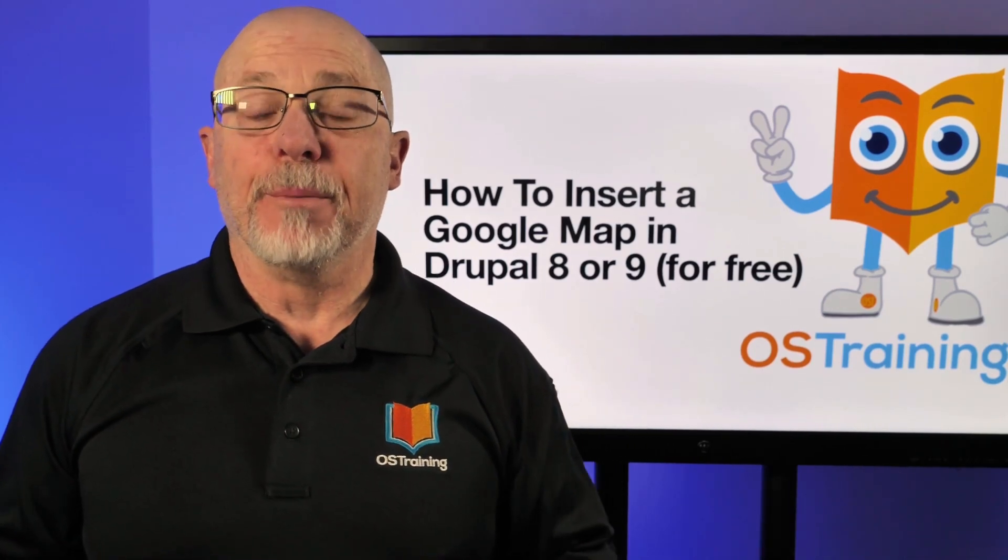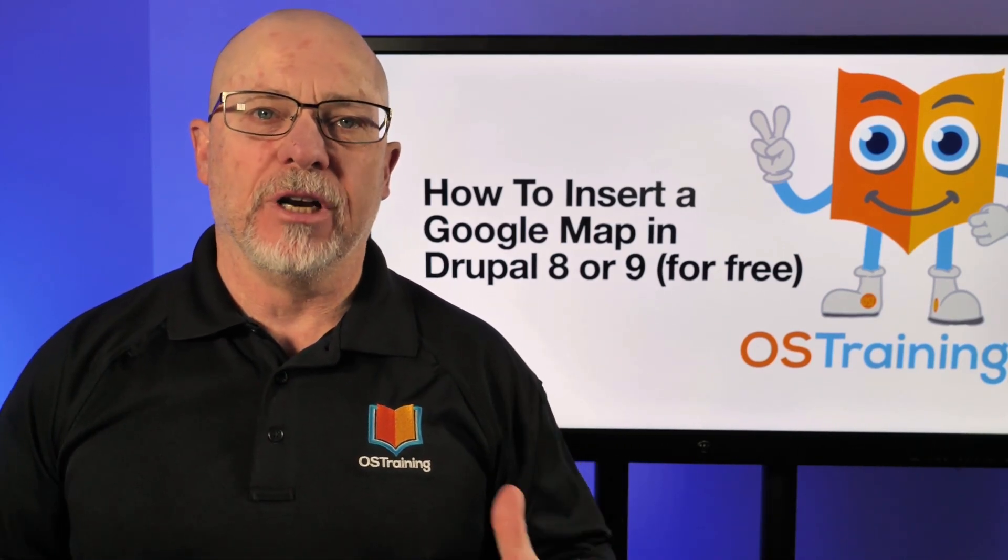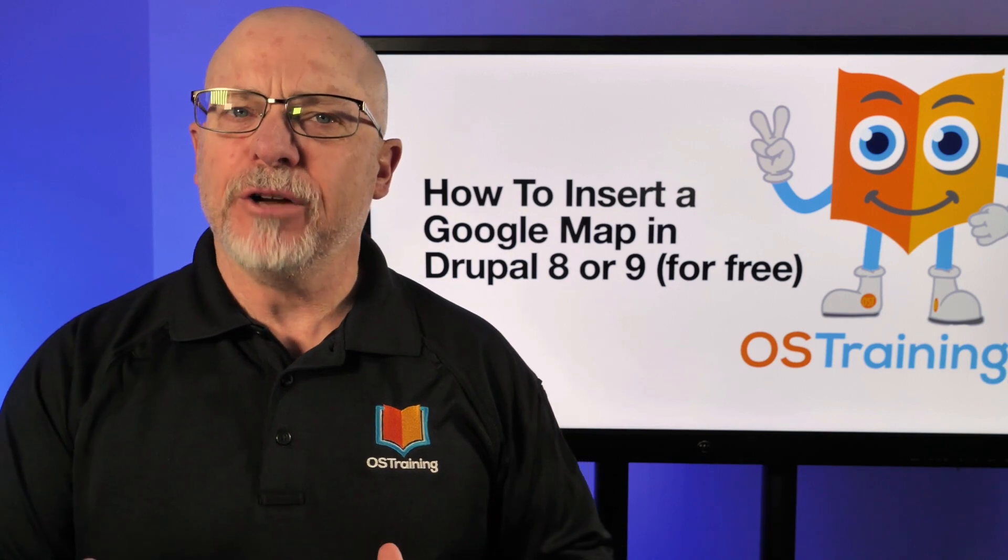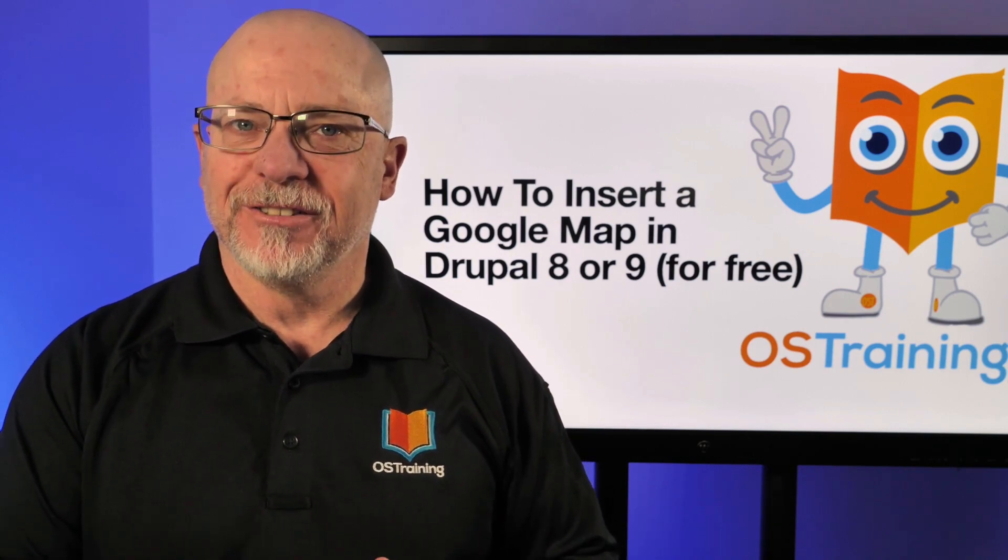There's a bunch of different ways to get a map into your Drupal 8 or 9 site, but how about doing it for free?